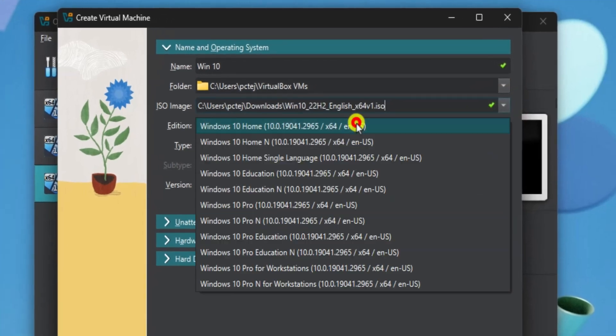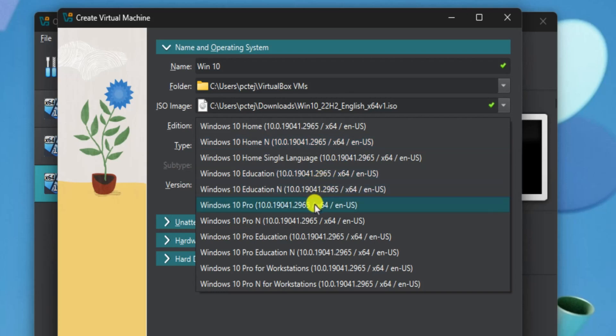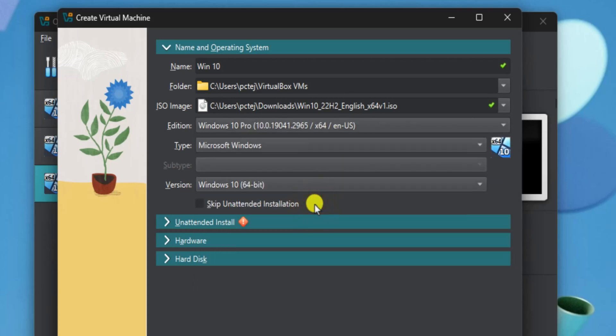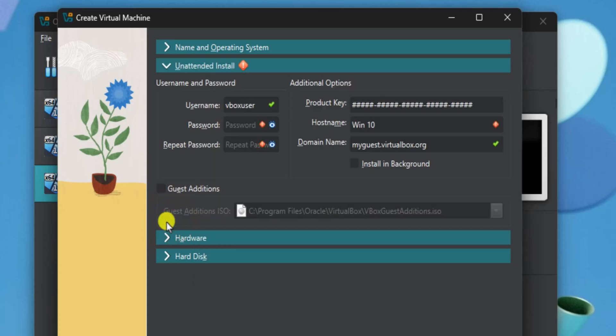Select your edition, like Windows Pro, and leave the rest as default. Now click on Unattended Install.